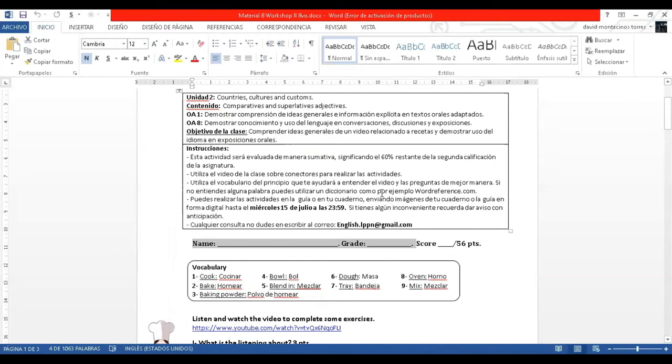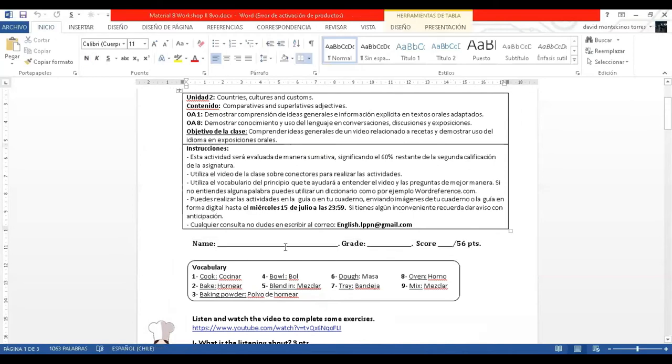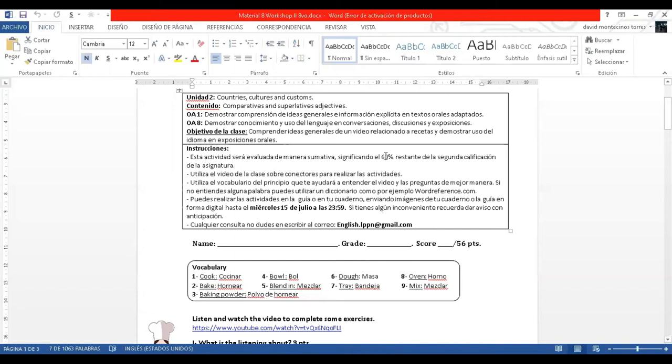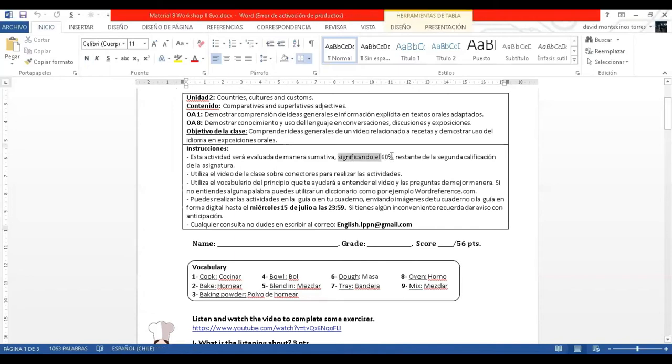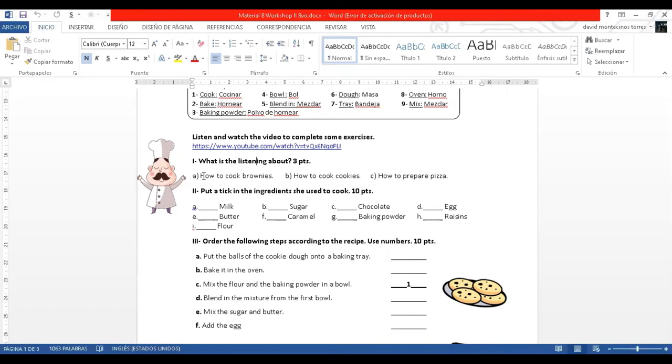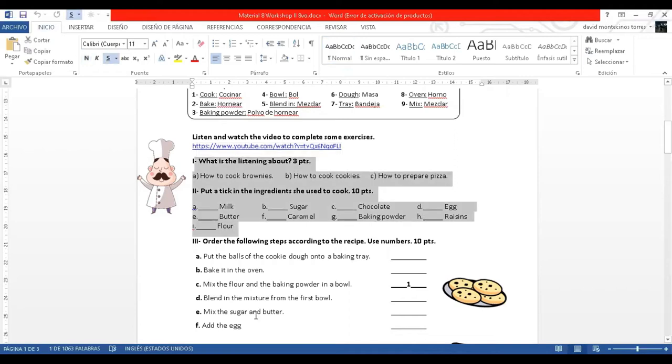This is your handout. Please, write your name and your grade. And remember that this handout is going to be graded. It means 60% of your second mark. In part number one, you have to listen and watch this video. Here you have the link. And complete the following questions.